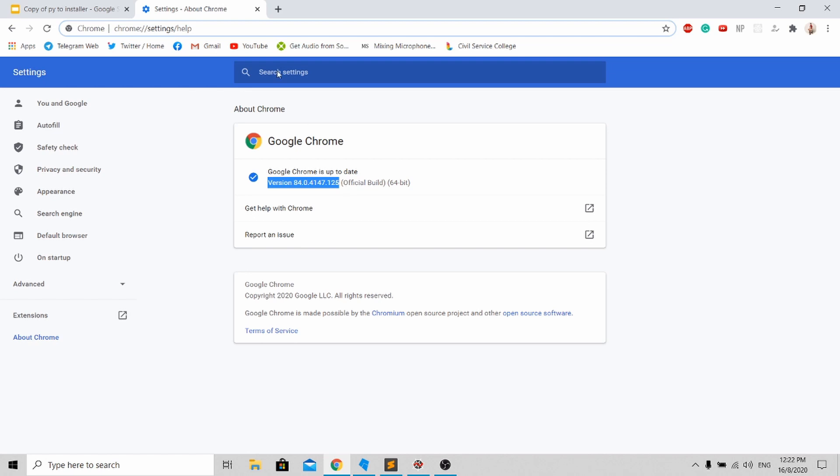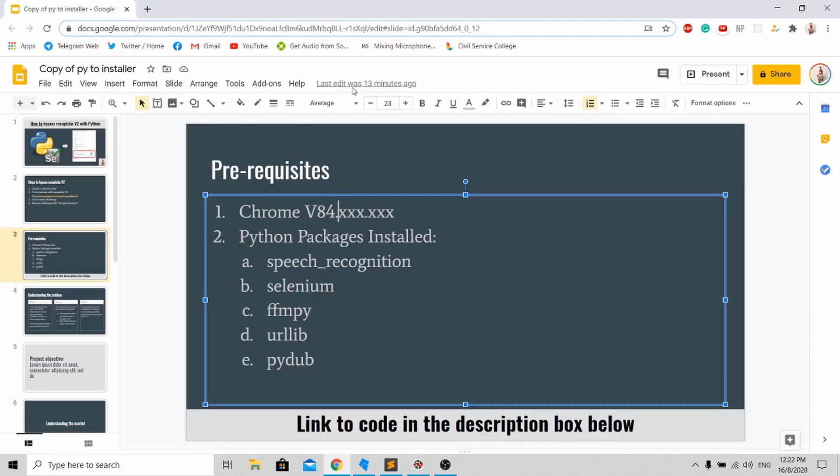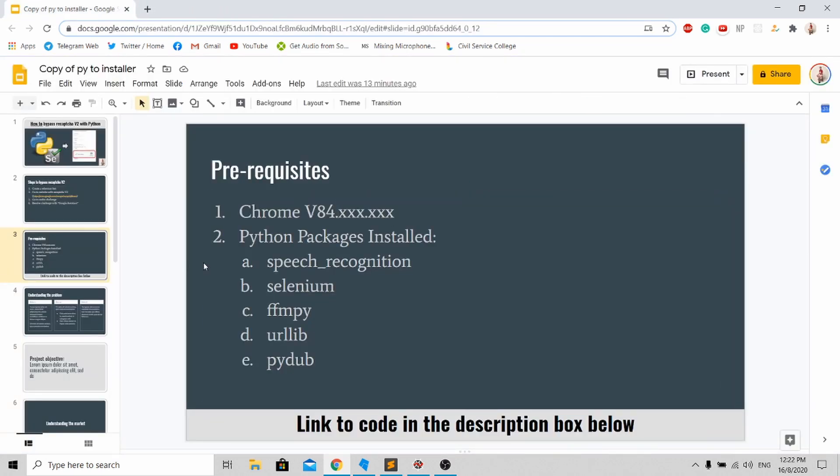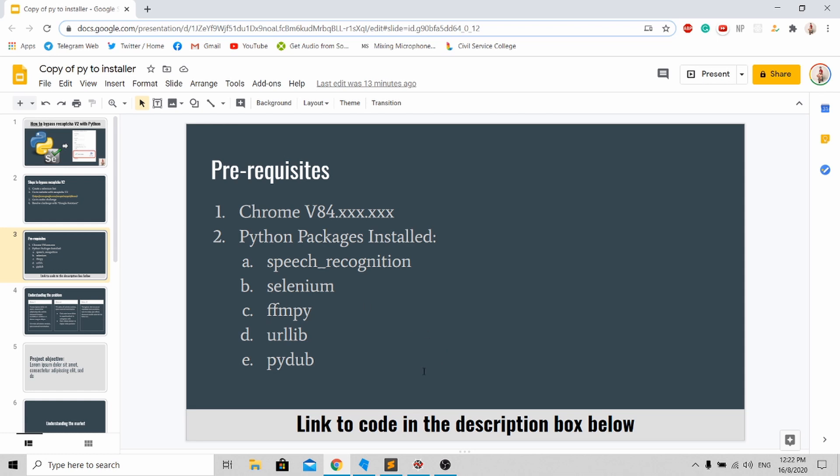Next, you need to install five Python packages. First is speech recognition, which is the Google Assistant to convert from audio to text. Next is Selenium, and the next three packages are to download the audio file from the Google website. I'll be providing you with the link to my code in the description box below. Just go to the GitHub link and you'll be able to download my source code.